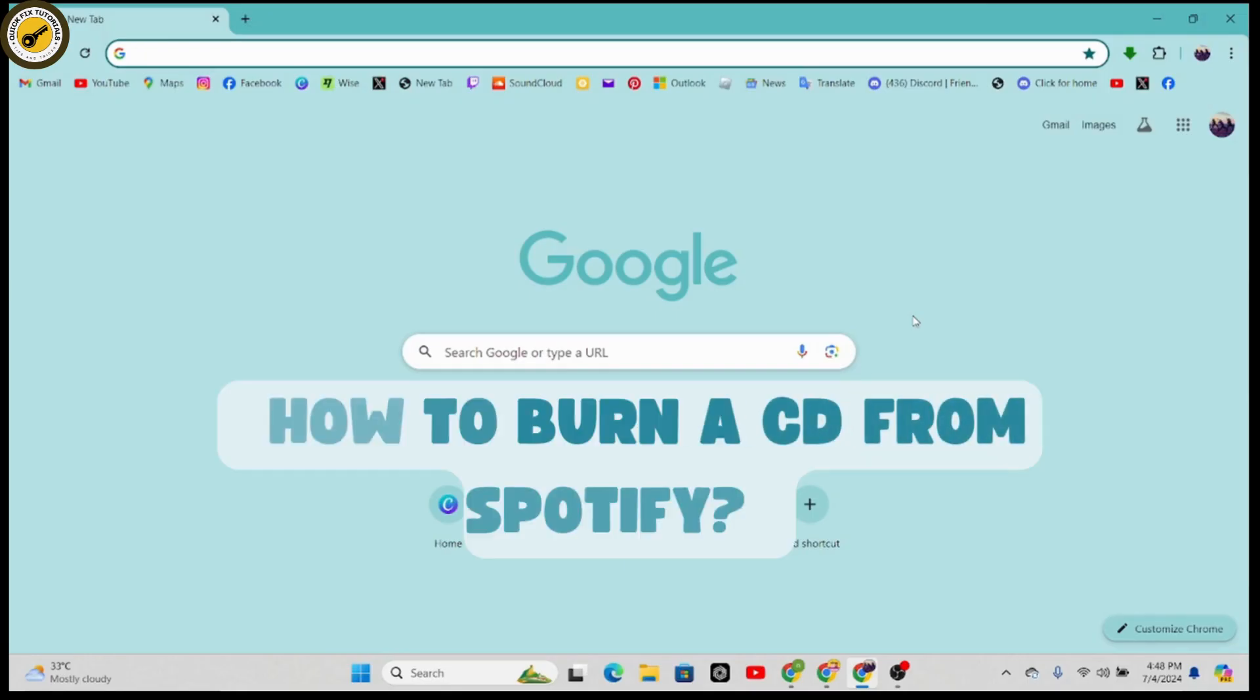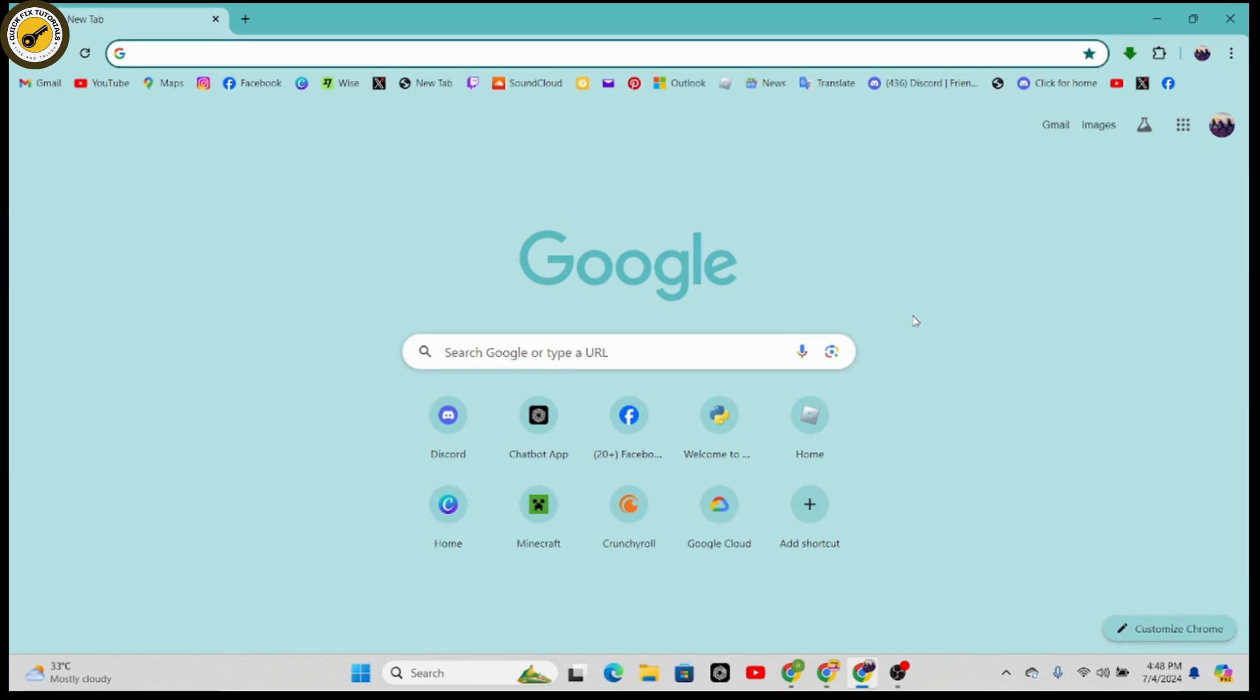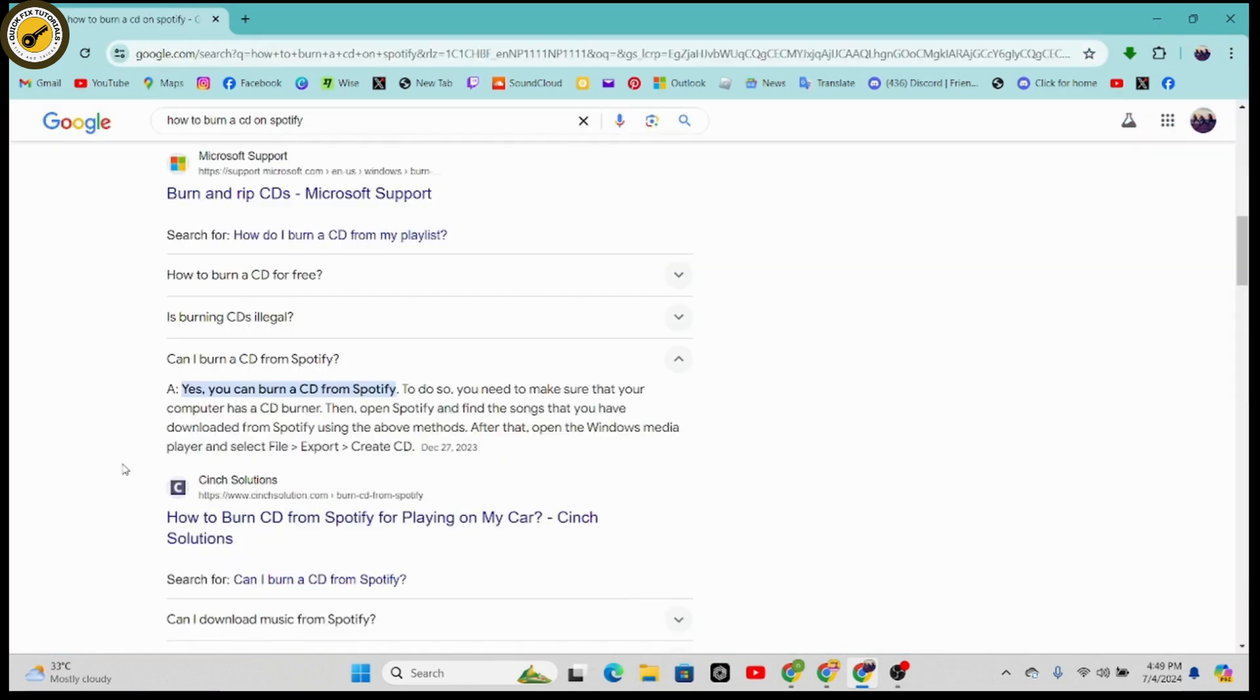How to burn a CD from Spotify. So if you want to burn a CD from Spotify, then make sure that you have a stable internet connection. Yes, you can burn a CD from Spotify, but to do so you need to make sure that your computer or your laptop has a CD burner.